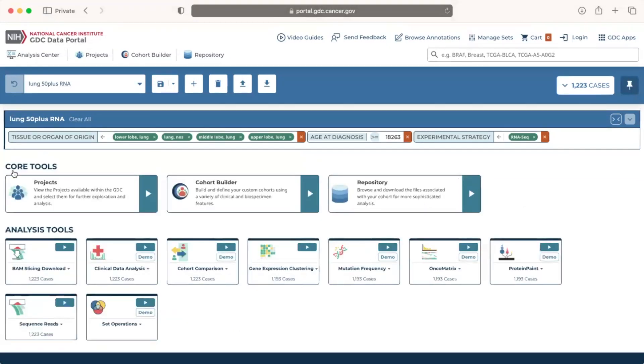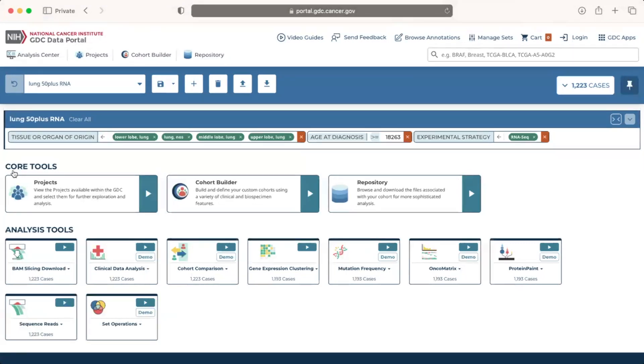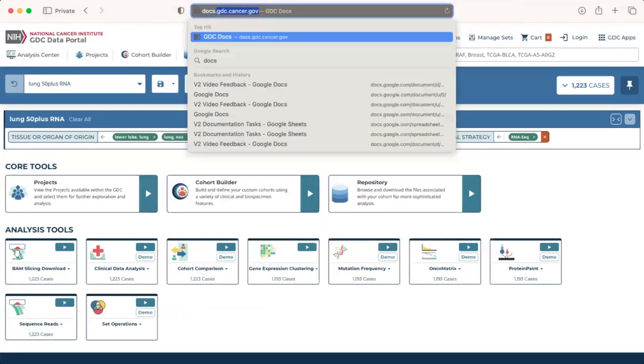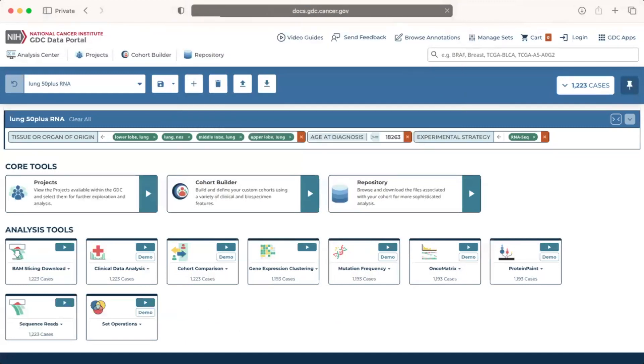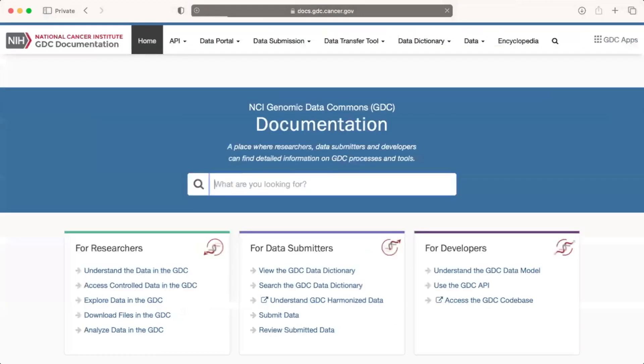For more guidance on this and other GDC data portal tools, please refer to the video tutorials or go to docs.gdc.cancer.gov. We'll see you next time.